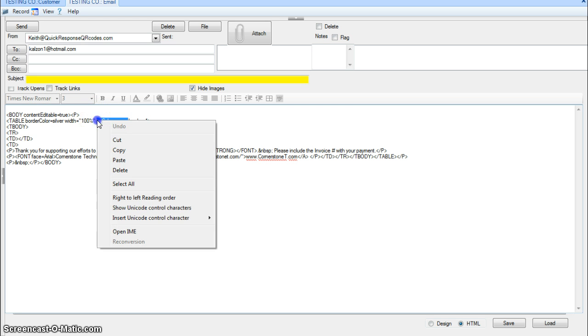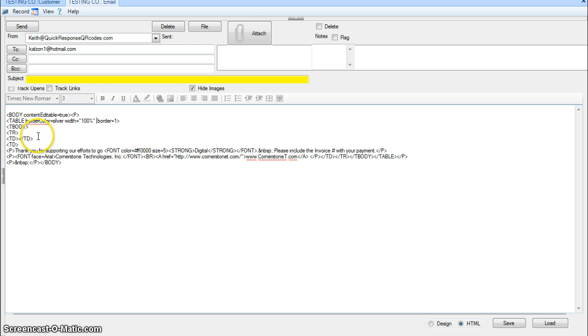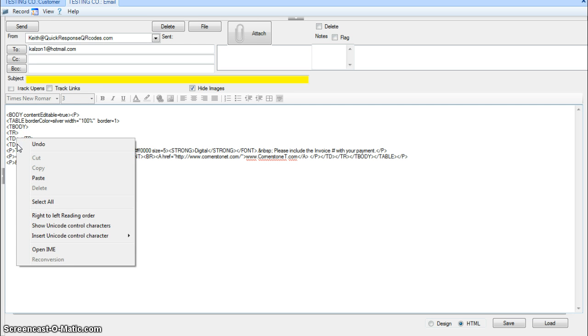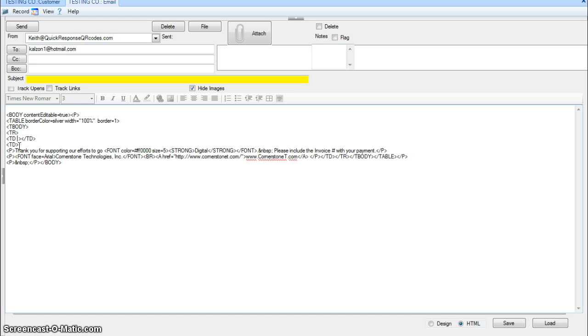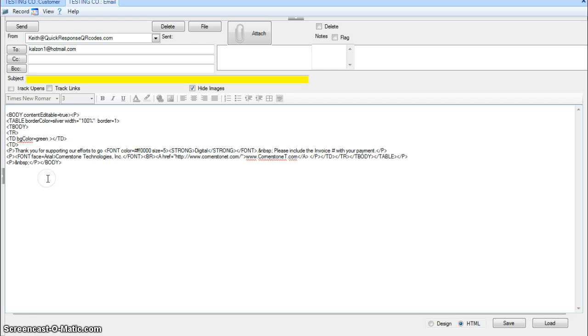I want to take that, cut it out of there, and I want to put it in the column, which is the TD section here. And I'm going to paste it inside here. And I'm going to set the width equal to 15% of the screen.